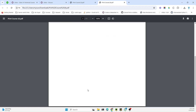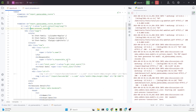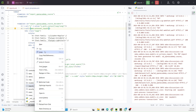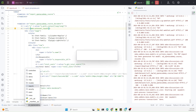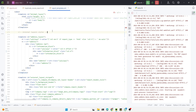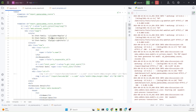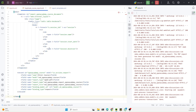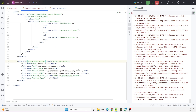Let me go to PyCharm. First, I'll create a new XML file so that we can create a duplicate report — for example, 'course_report_duplicate.xml'. I'll copy the existing code, select all, and paste it here.